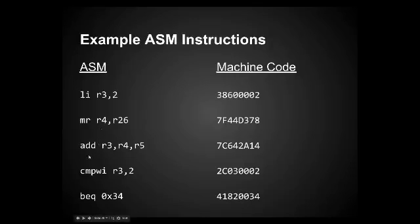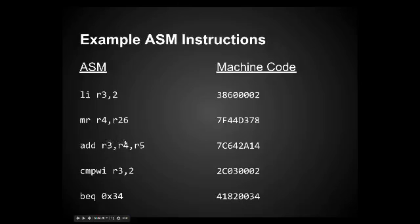The next one is ADD, which is ADD. Very simple. Again, the first value R3, we are affecting register three here. So we are taking the values in R4 and R5. We are adding them together and storing the result in register three. And so that's an example of an ADD instruction.